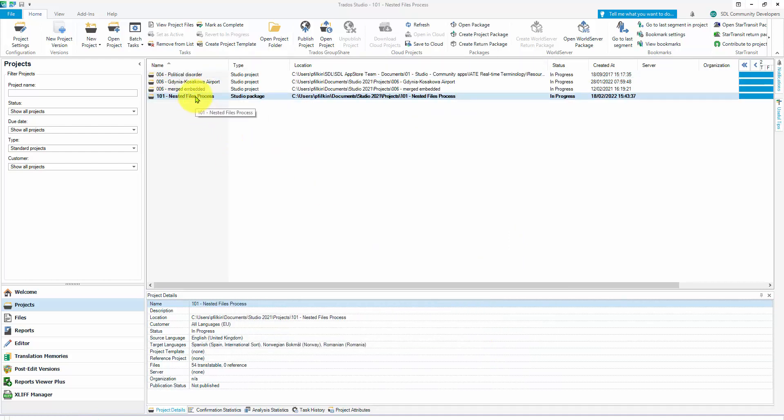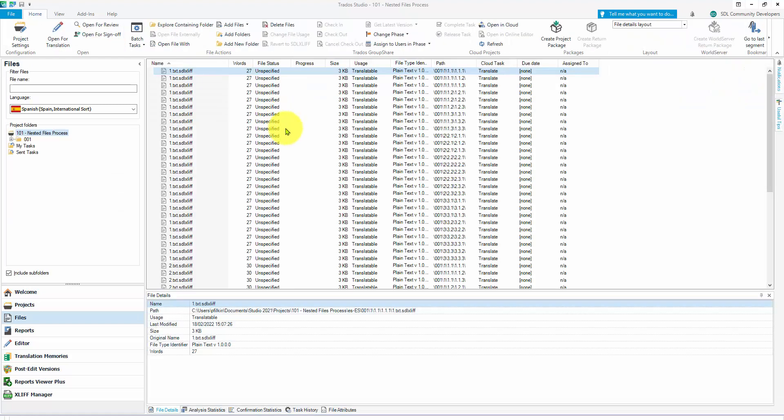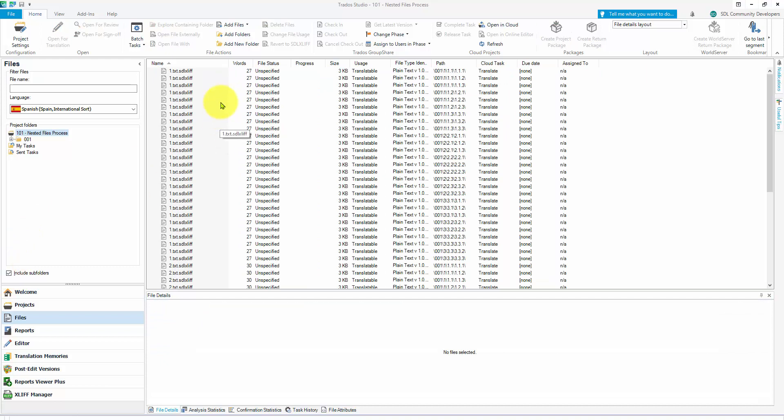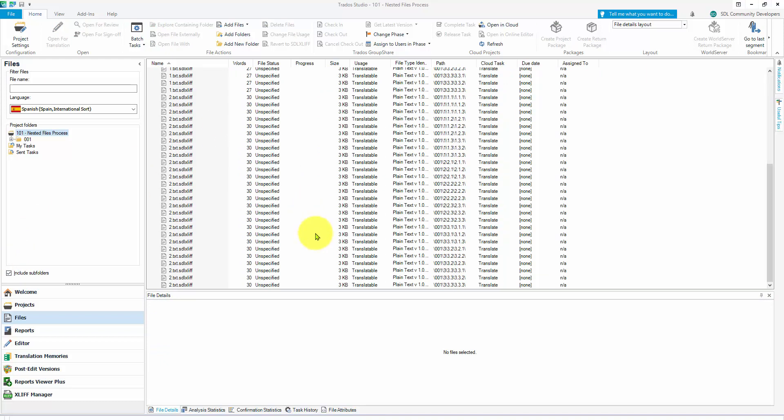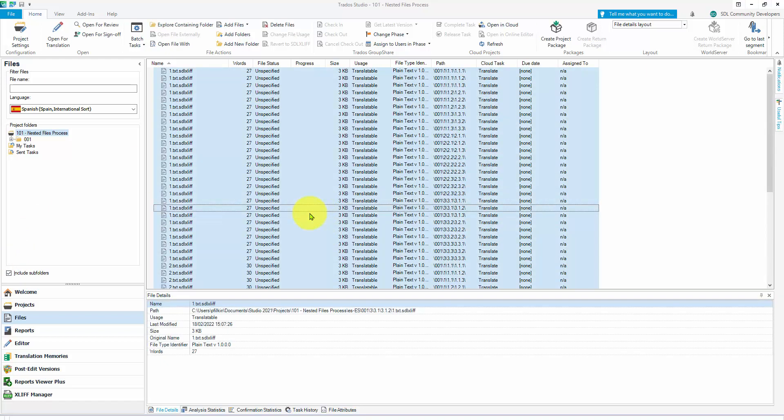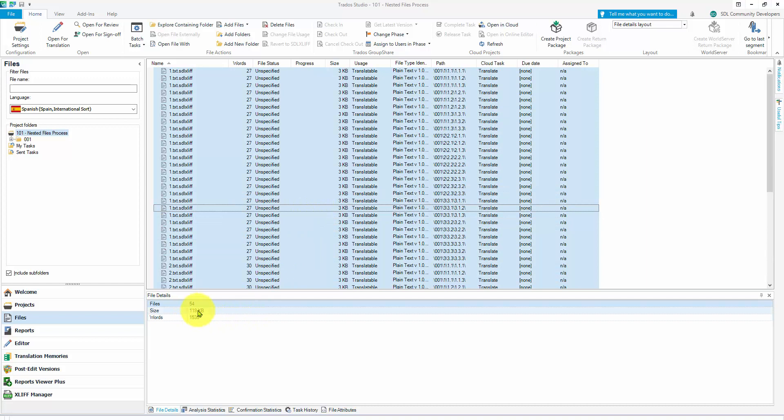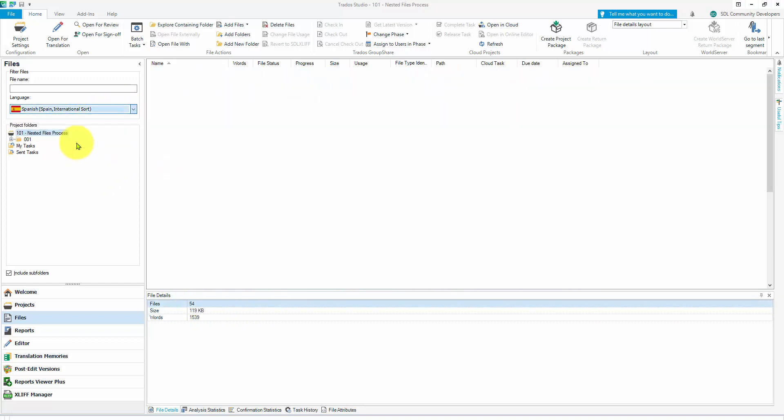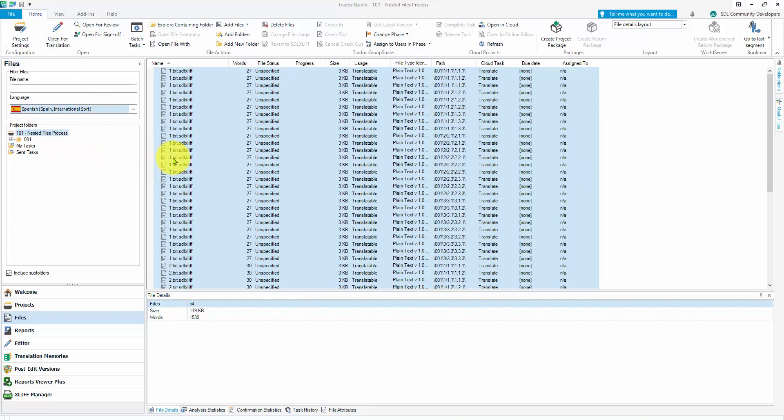So there's my project, and you can see from here, because I've got the include subfolders checked, I've got loads and loads of files. In fact, I've got 54 files and I've got the same in three different languages.